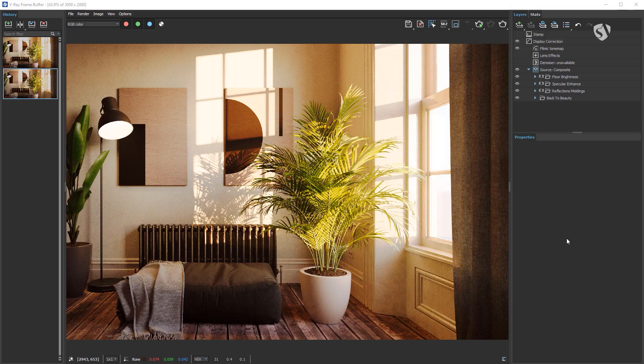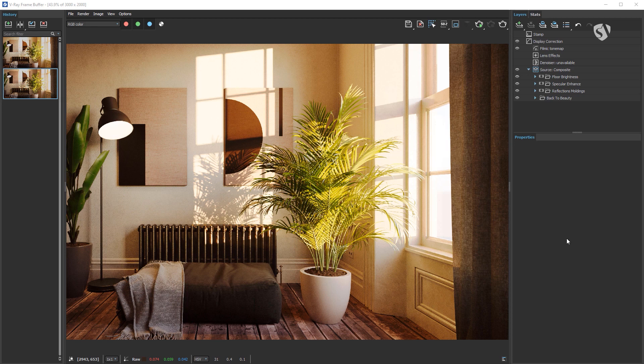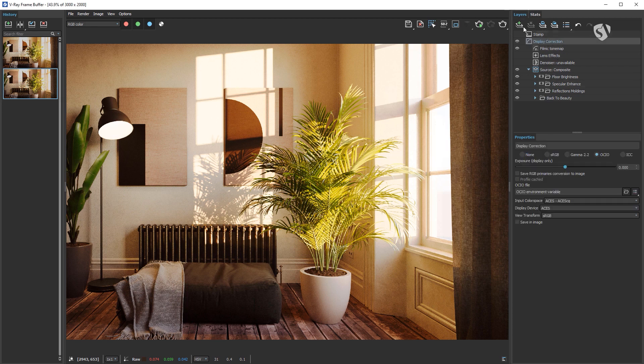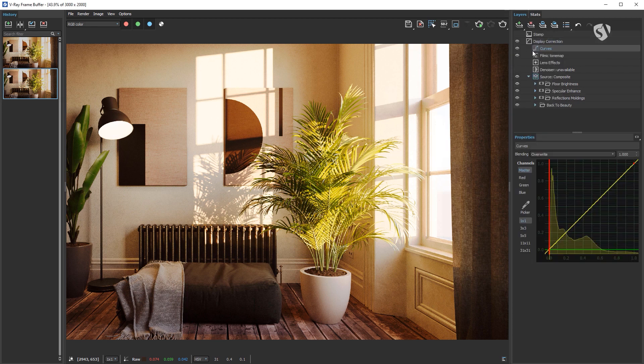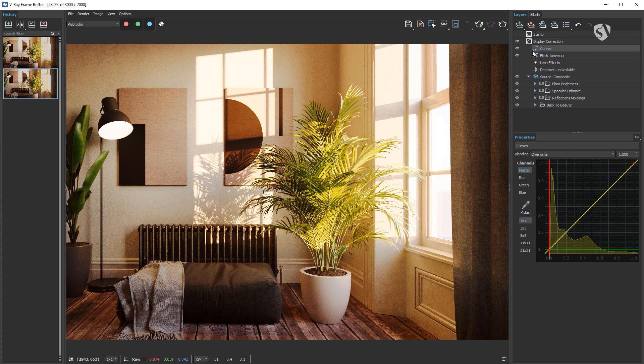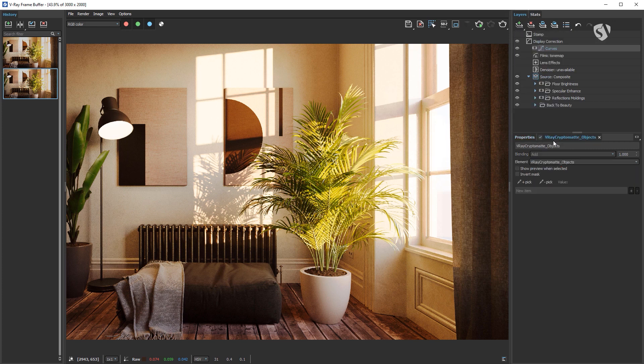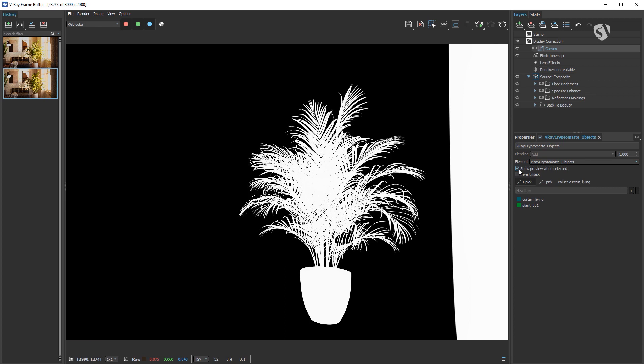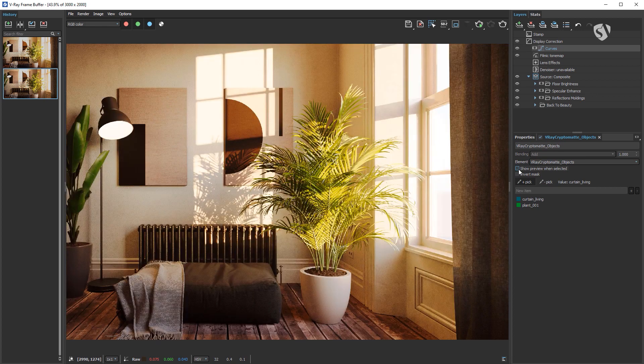I want to add some contrast to the curtain and the plant on the right. We can use either the curves or exposure layer. I usually prefer to use the curves. Let's add a curves layer, and with the V-Ray Cryptomatte mask we can isolate the plant and the curtain. Then I can edit the curve graph with the classical S-shape to create more contrast.